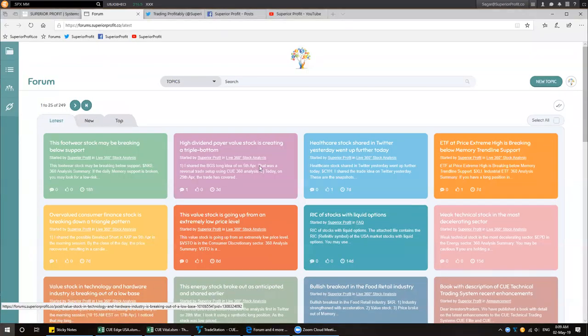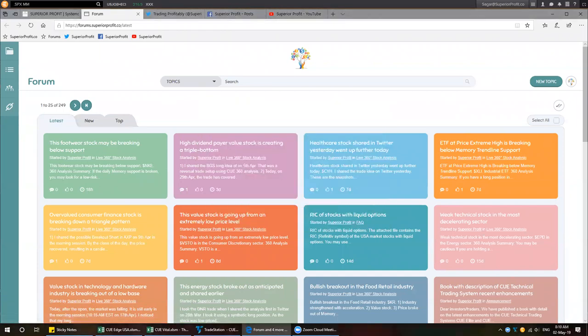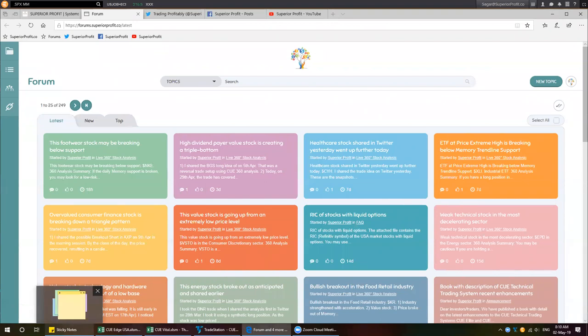Let me restart MetaStock. MetaStock is taking time to load, so let's move on to the next topic. I will come back to the global markets.